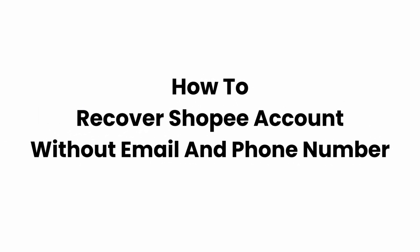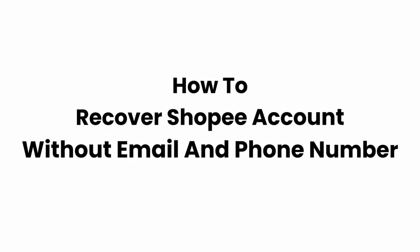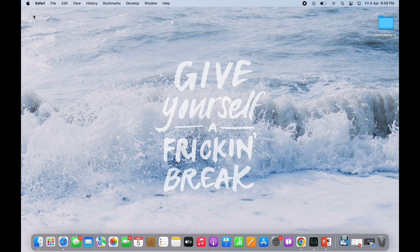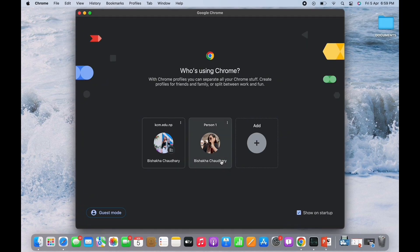How to recover a Shoppy account without email and phone number. Hello everyone, I am Bishaka and welcome to our channel. I will take you through the step-by-step process on how to recover a Shoppy account without email and phone number. Now let's get right into the tutorial.